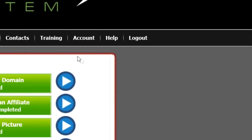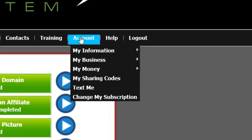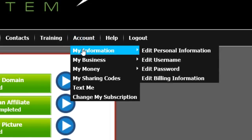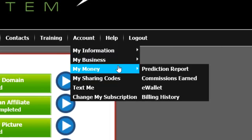If you ever need to change your email address, phone number, or any other personal information, just click on the Account tab. To edit your username, password, or billing information, hover over Account, then hover over My Information — you're given the option to edit any one of these. To access your billing history, all your commission reports, or your e-wallet, hover over Account, then hover over My Money, and from there you can decide where you want to click.